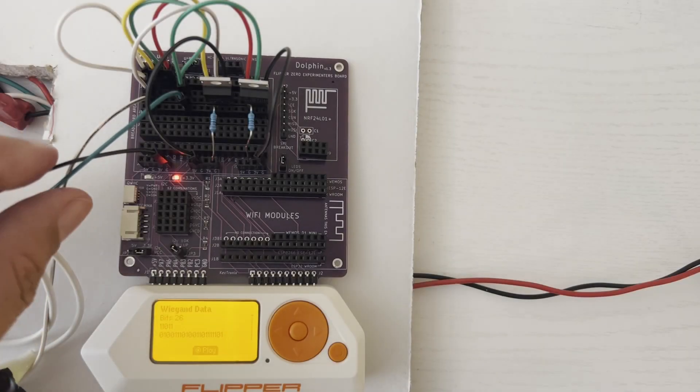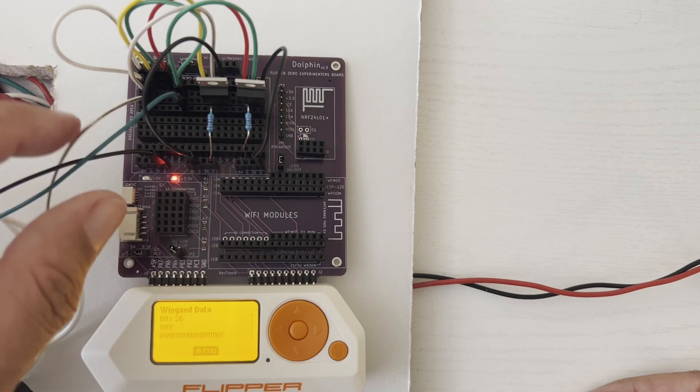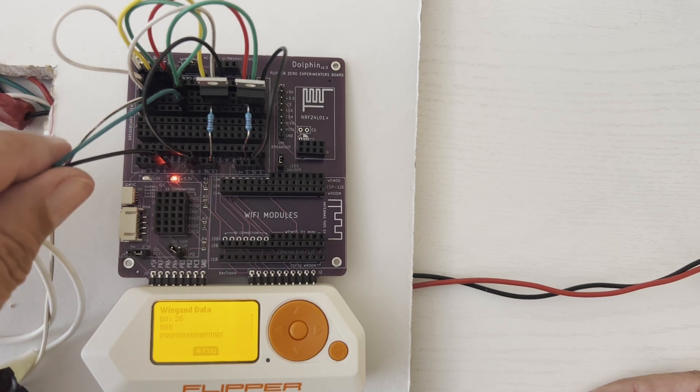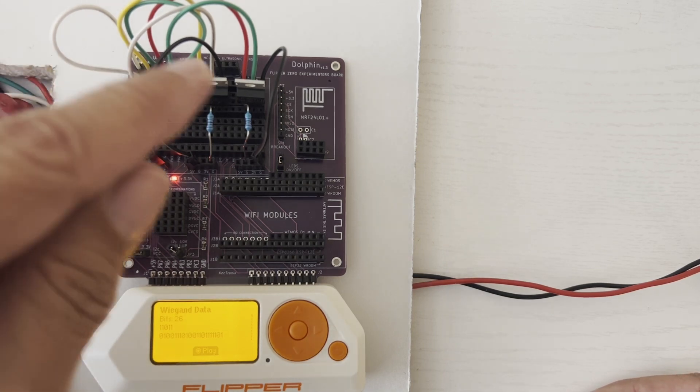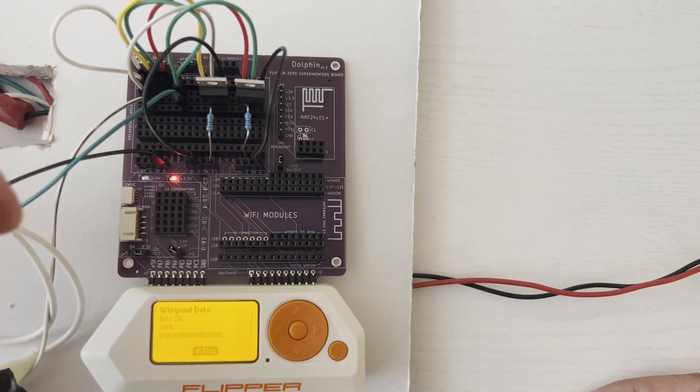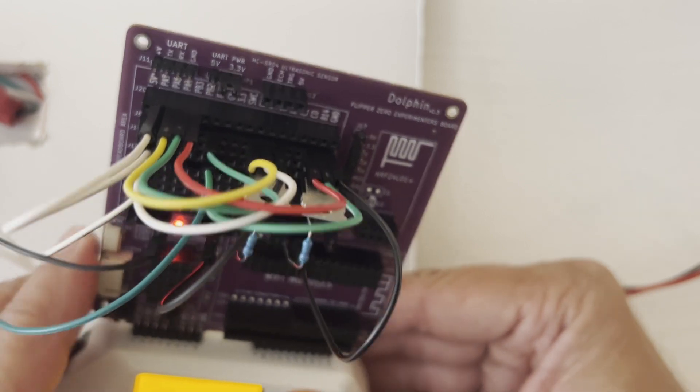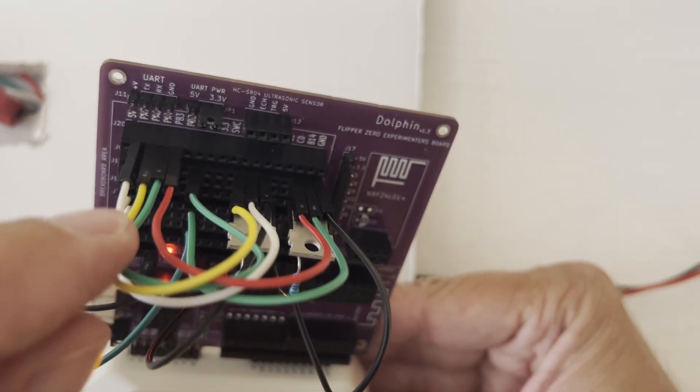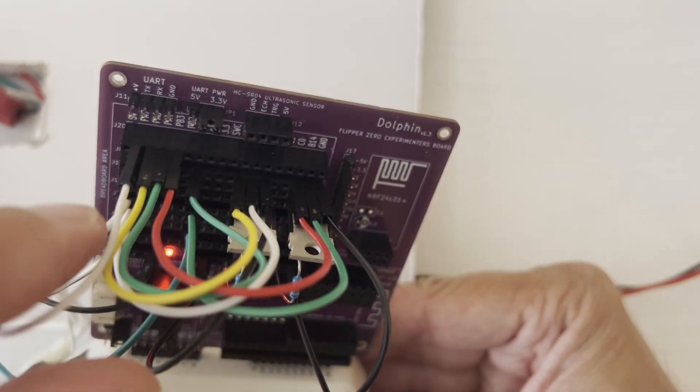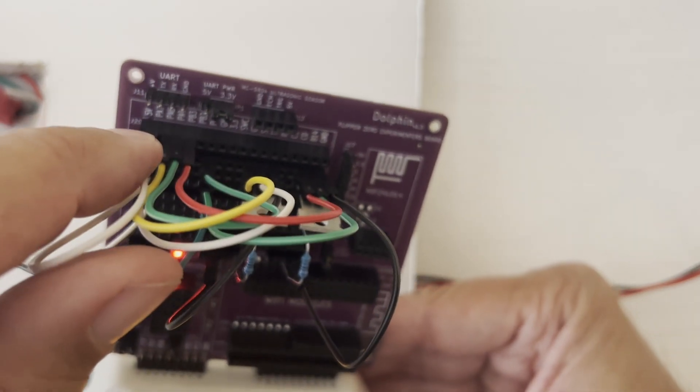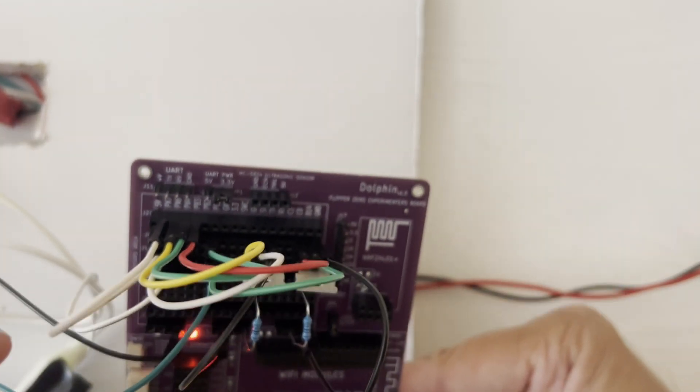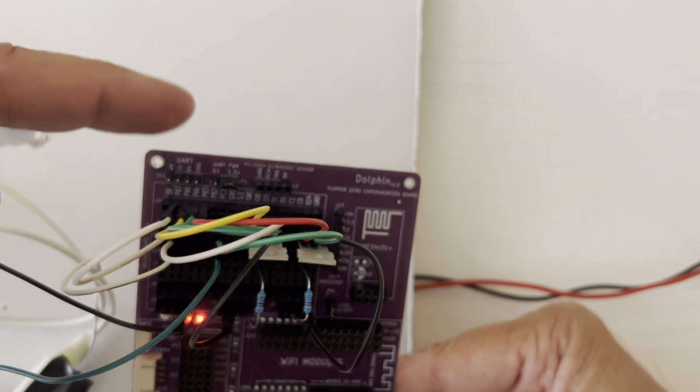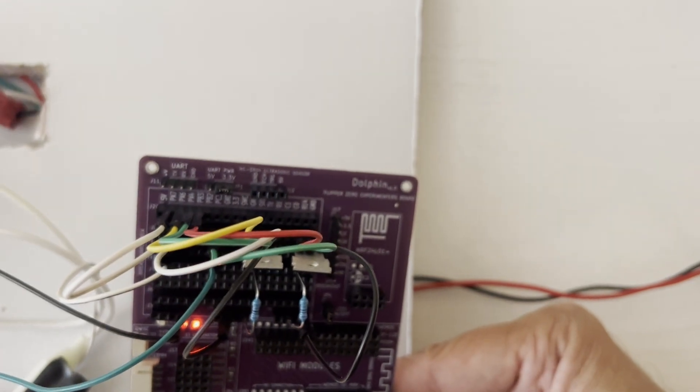In this example we have the Wiegand wires. We have our green, our white and our ground and then we have the two MOSFETs. So the one MOSFET is going to pull our white wire and the other one is pulling our green wire to ground. So A7 is our white wire and then A6 is the yellow wire that's going to connect to the MOSFET to also pull that white wire to ground. A4 is our green wire and then the red wire is going to pull it to ground.